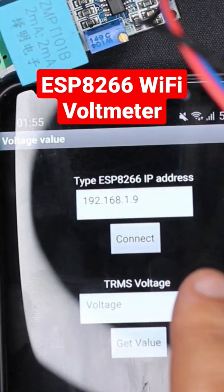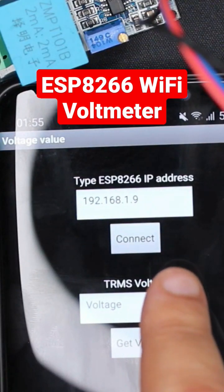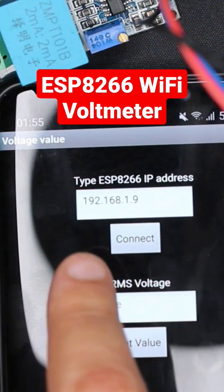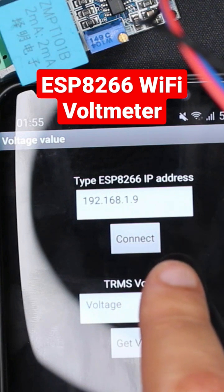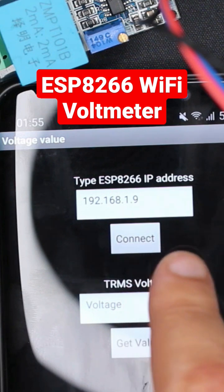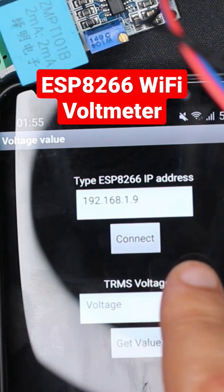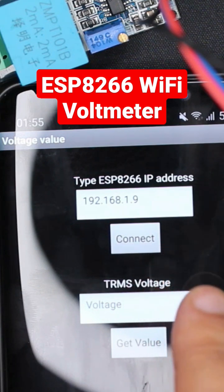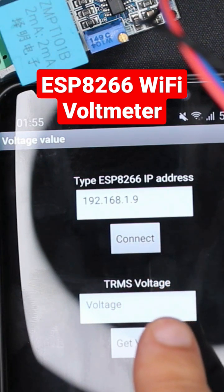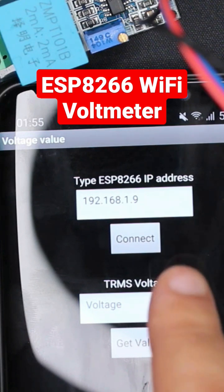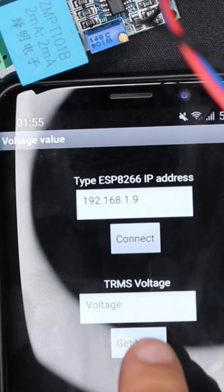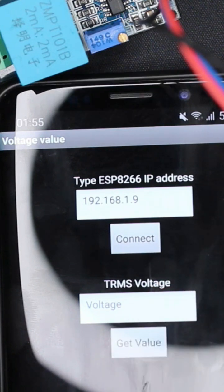Enter your local IP address and press connect. It will be stored in a database, so once you open the app again it will still be stored. Then press get value.